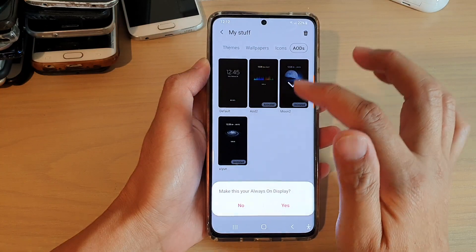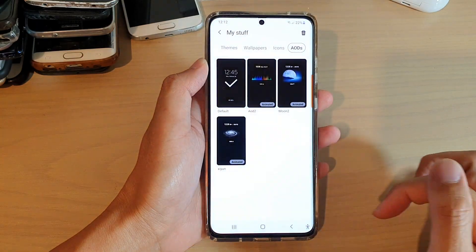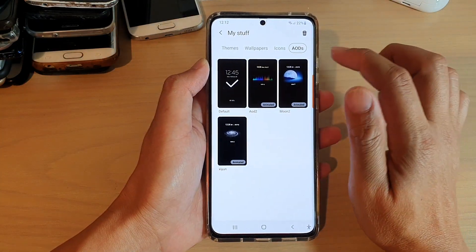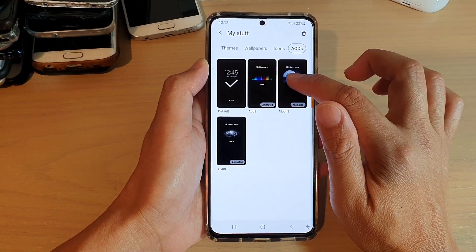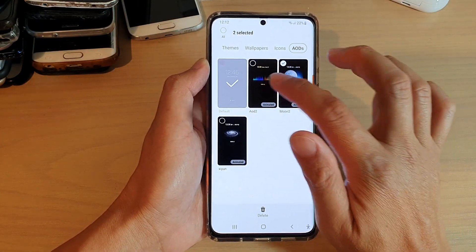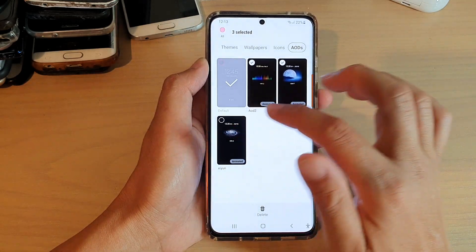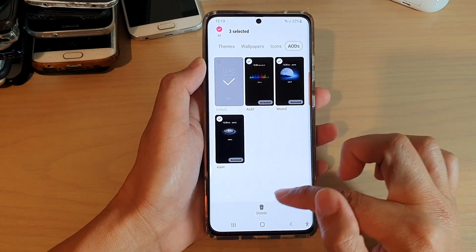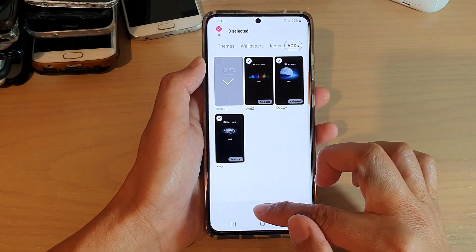So I'm going to choose the default theme and tap on yes, and now I can select any themes that I want to remove and tap on the delete button at the bottom.